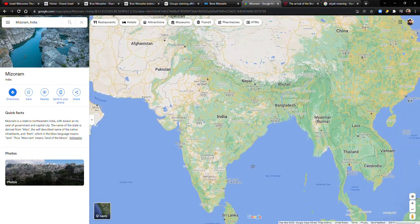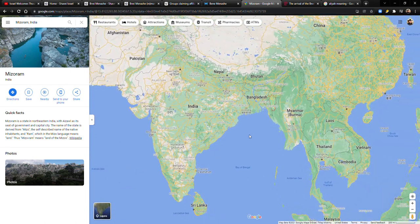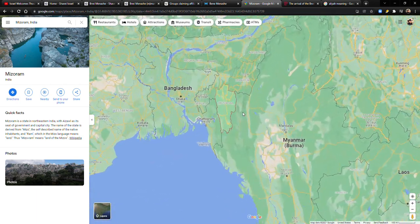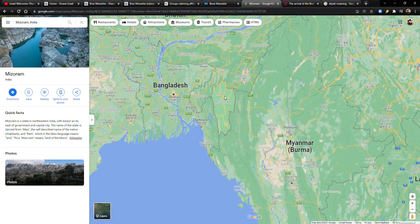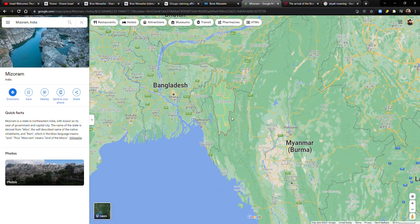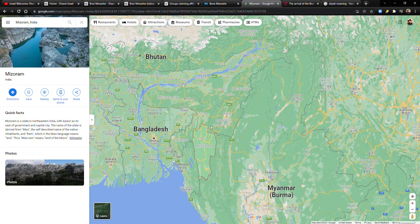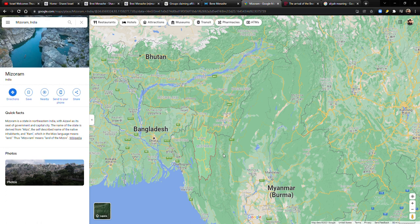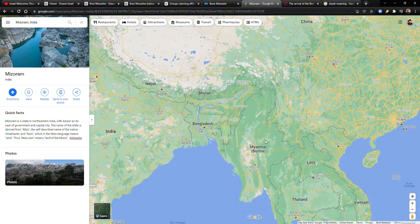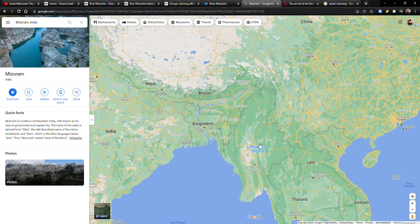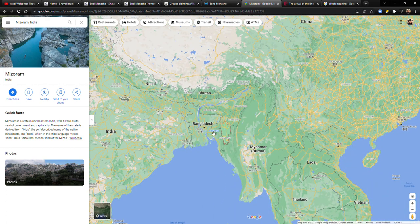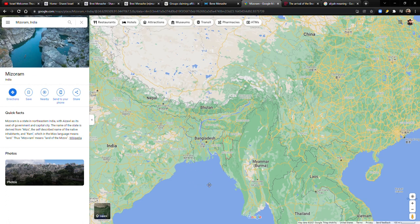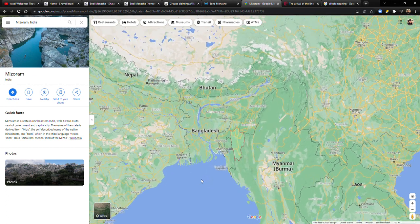We are going to be talking about a group that's from up here, the Bnei Manashi. They are from kind of like this area here, Manipur, the state of Manipur, and then Mizoram, which is right on the border with Myanmar and Bangladesh. It is India, though.